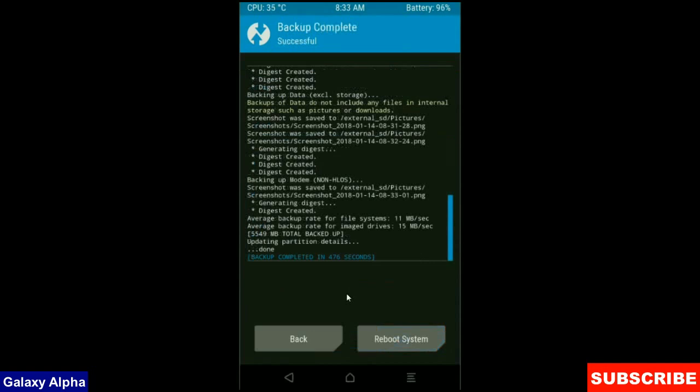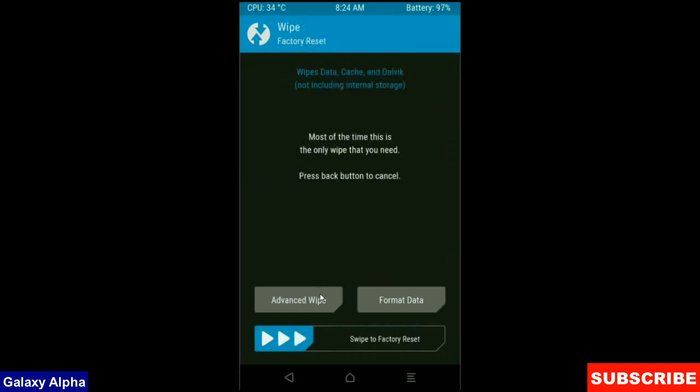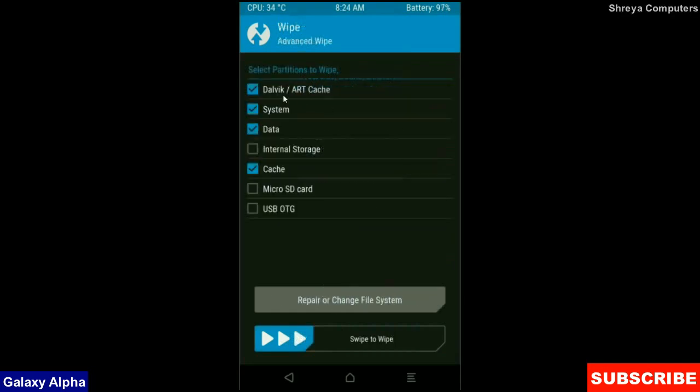Press on back button, press on wipe. Select advance wipe. When screen appears, select Dalvik cache, system, data and cache. These are mostly important for wiping our system before we get any error and bugs. Simply swipe right to wipe data.